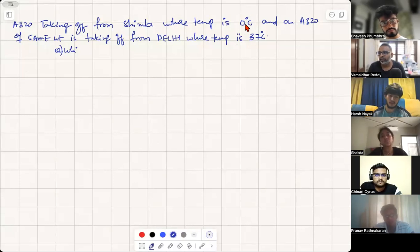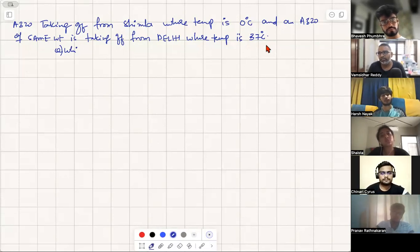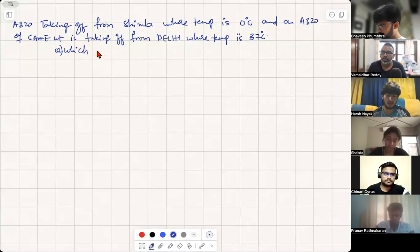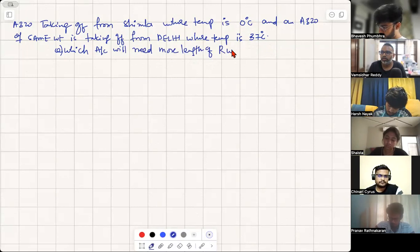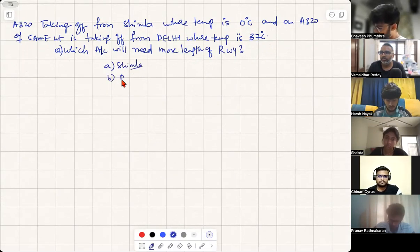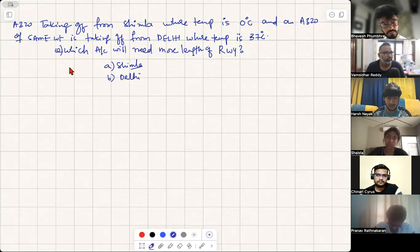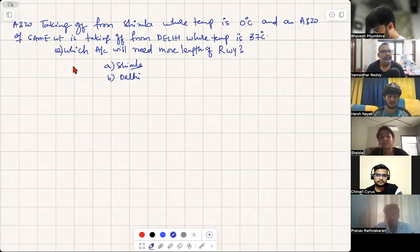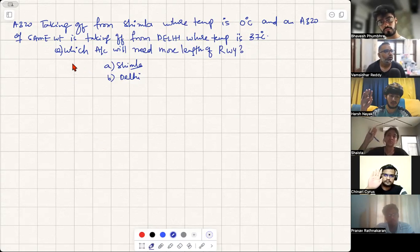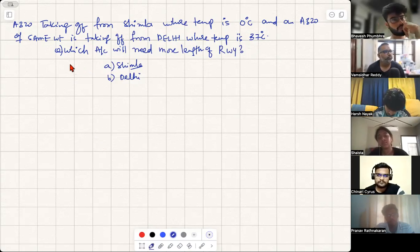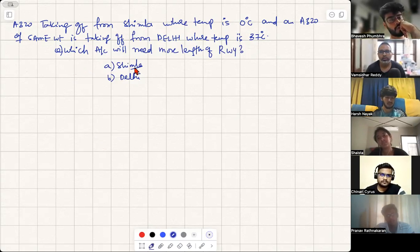An A320 taking off from Shimla where temperature is zero degrees centigrade, and an A320 of the same weight taking off from Delhi where temperature is 37 degrees centigrade. Which aircraft will need more length of runway? Almost everybody said Delhi — but Shimla is the correct answer.